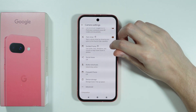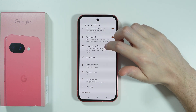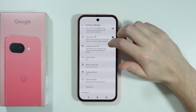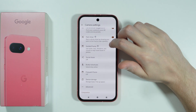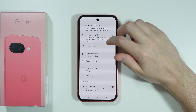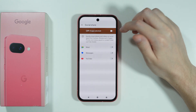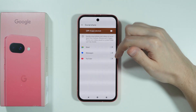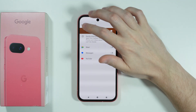We also have guided frames, which uses audio cues, vibrations, and visuals to help frame faces in photos. We also have the social share option, so you can quickly share your photos as you take them.